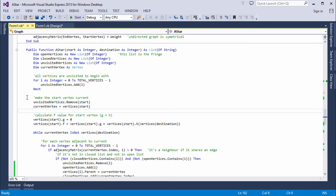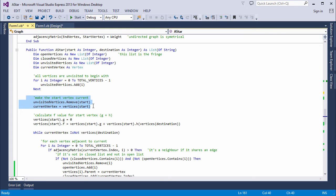Then, I take the start vertex out of this list and make it current by copying it into current vertex. The start vertex is a special case, so it's handled outside of the main loop.